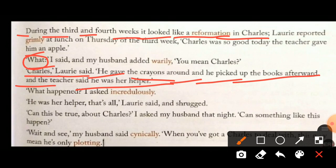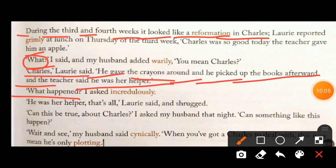'What happened?' I asked incredulously. This means the narrator — Lorie's mother — asked 'What happened?' in a very disbelieving and surprised manner. That's all for today. Keep revising at home. In the next video, we will proceed with the explanation of the same lesson. Take care. Thank you.